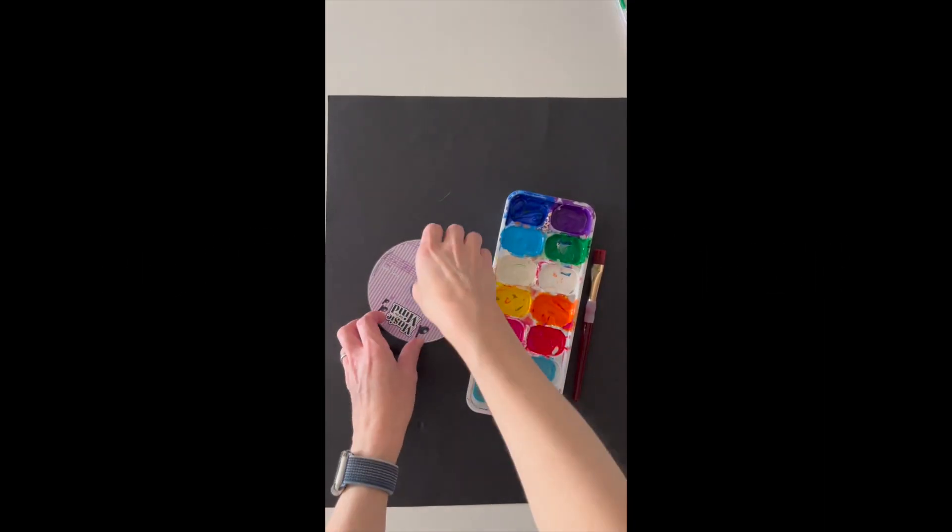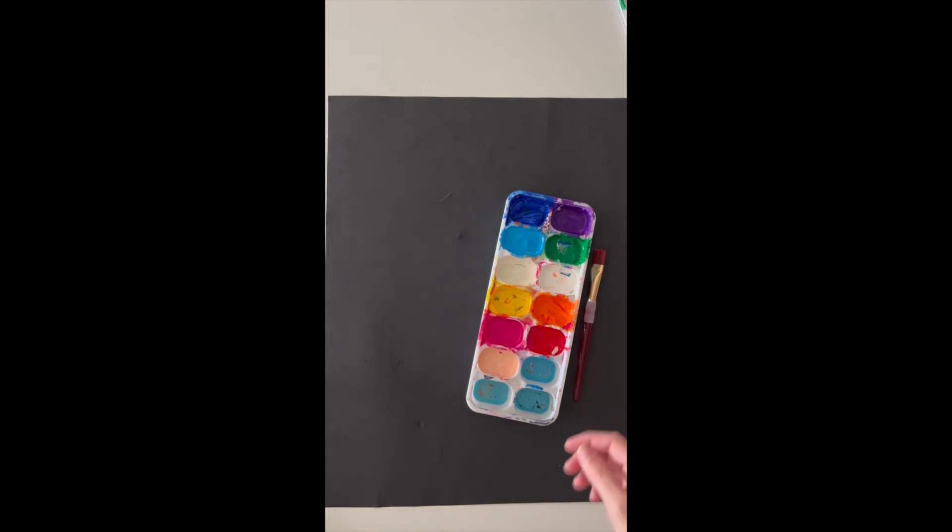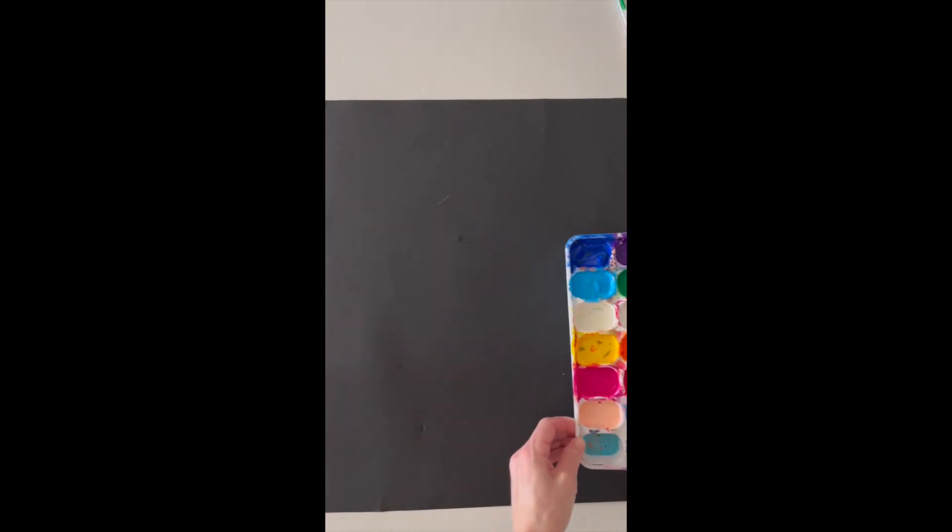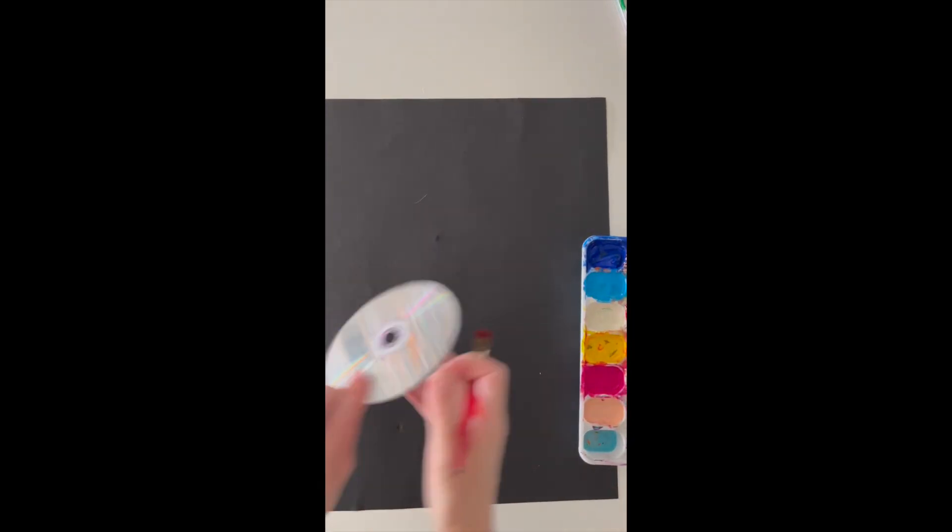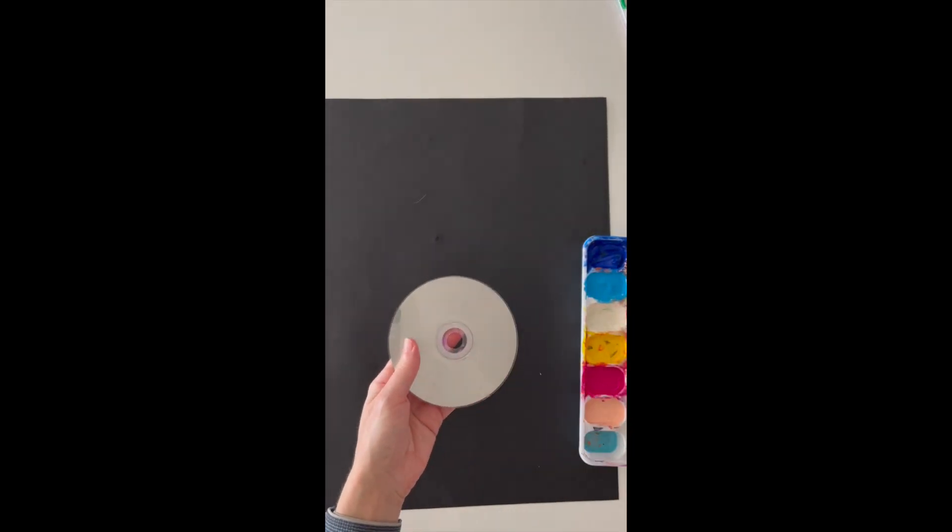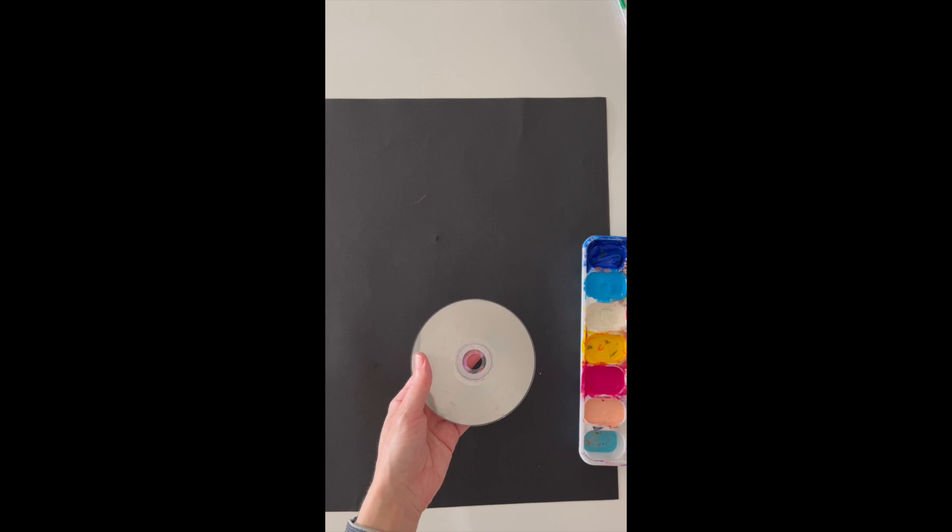Hi friends! Today we're going to do some printmaking with some simple materials: some tempera paint, a brush, and a CD.